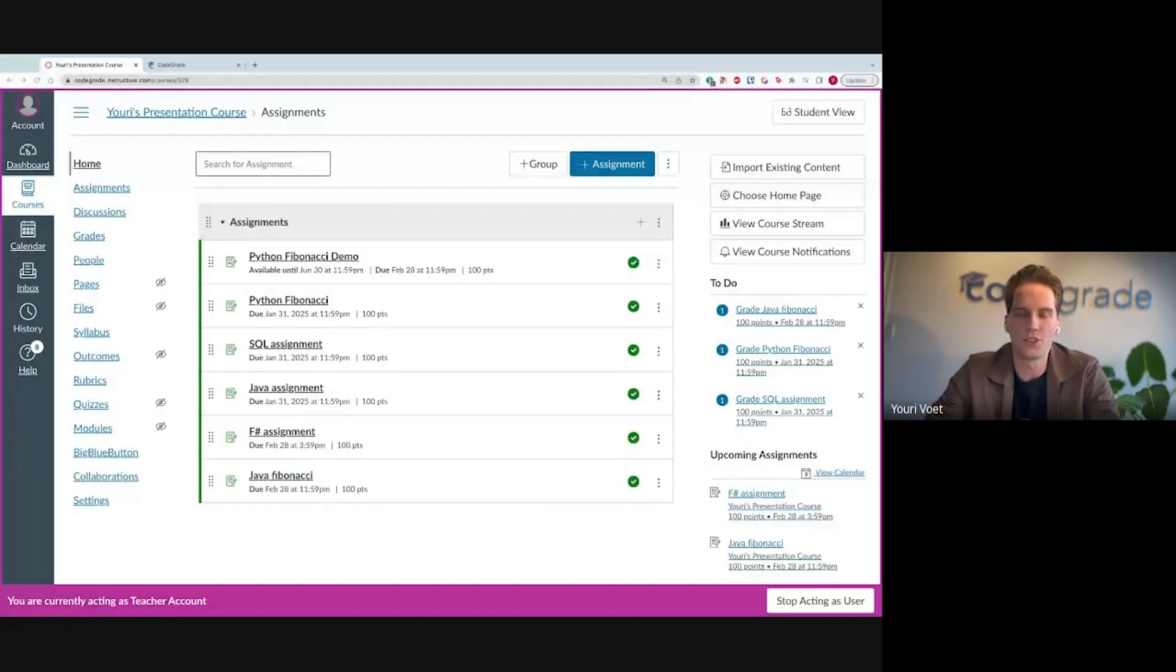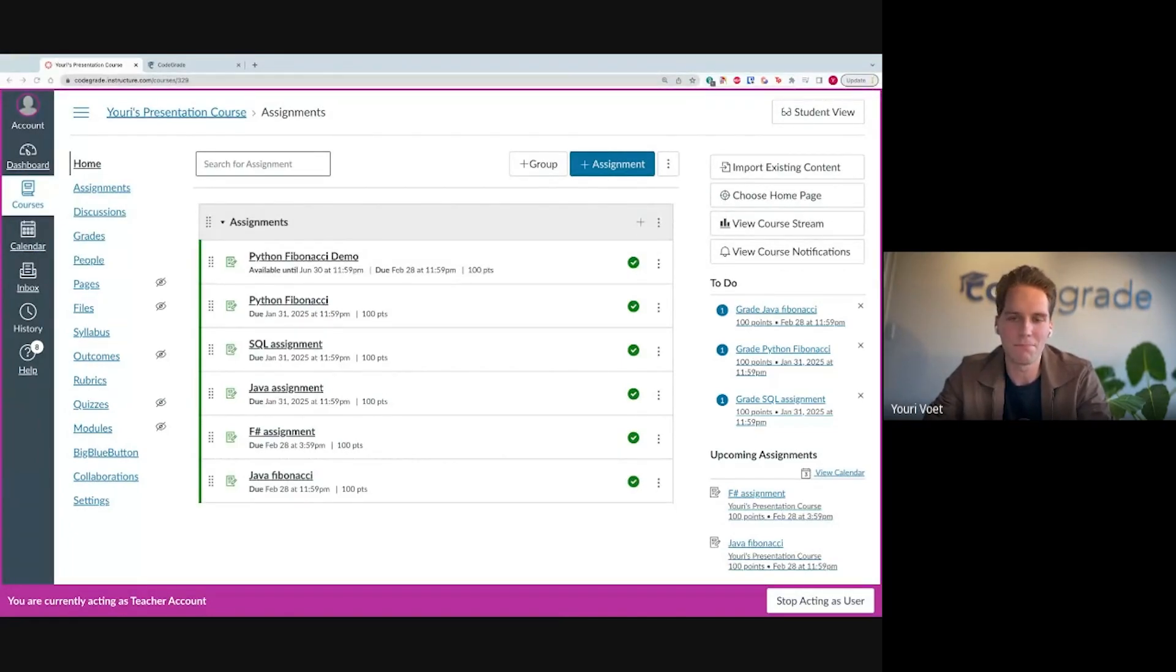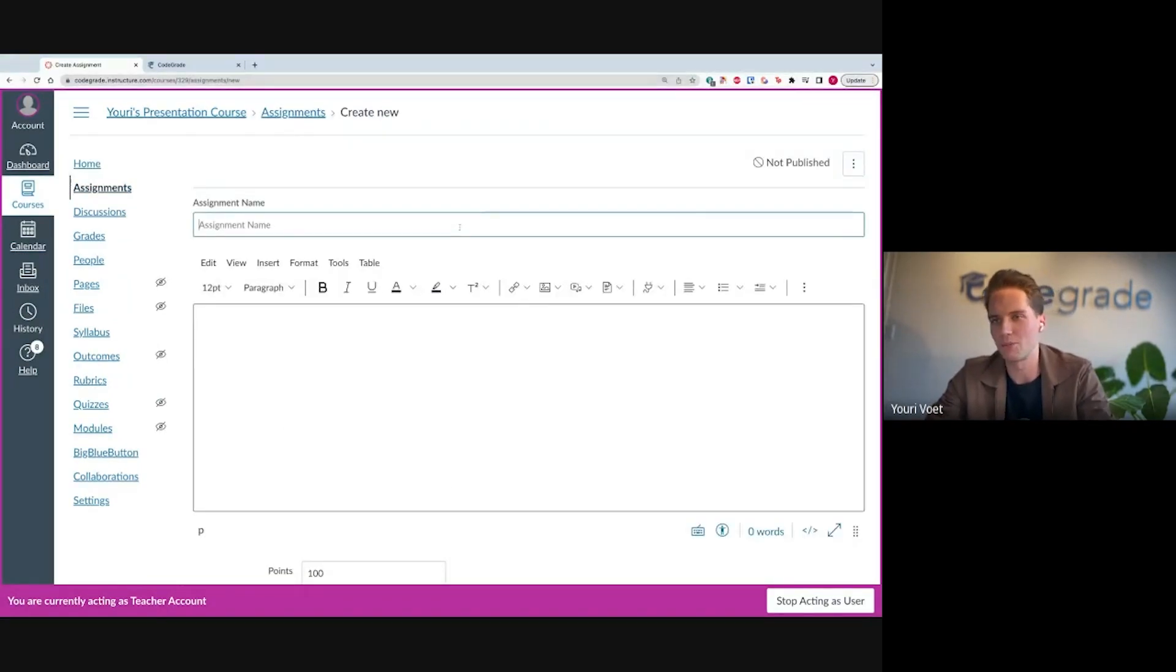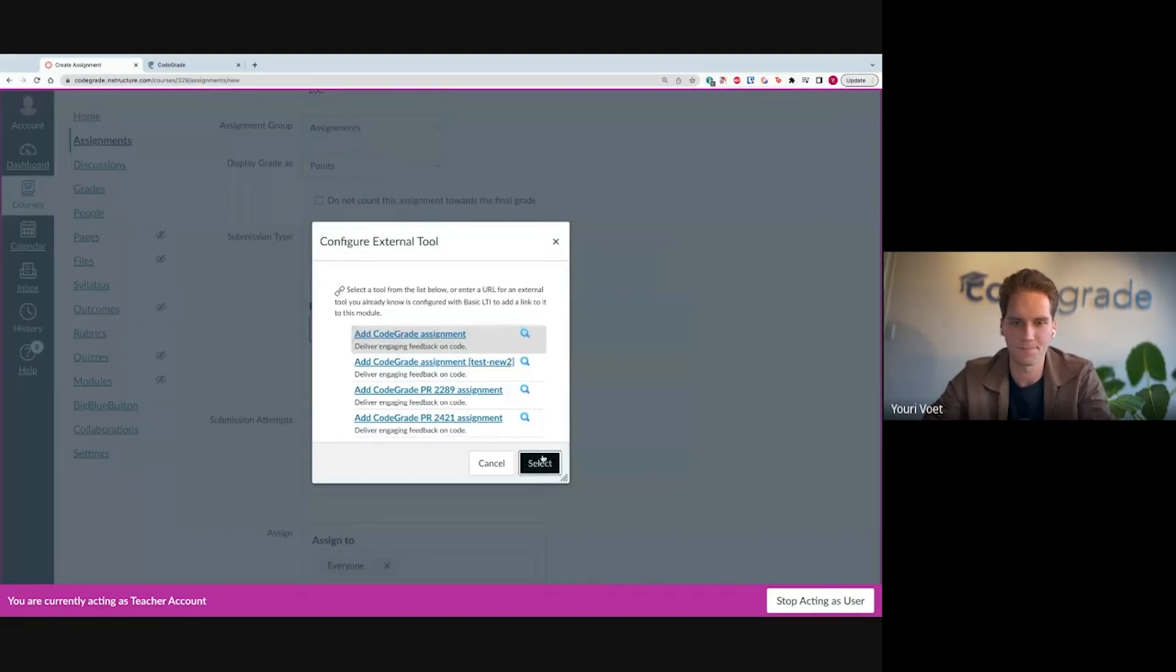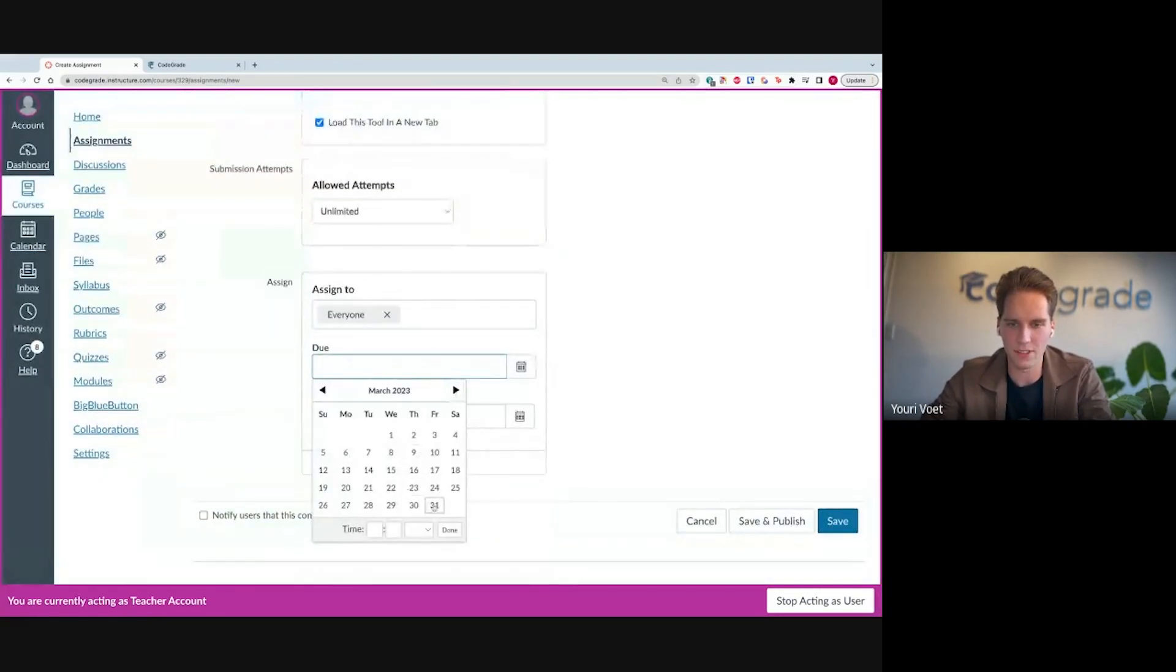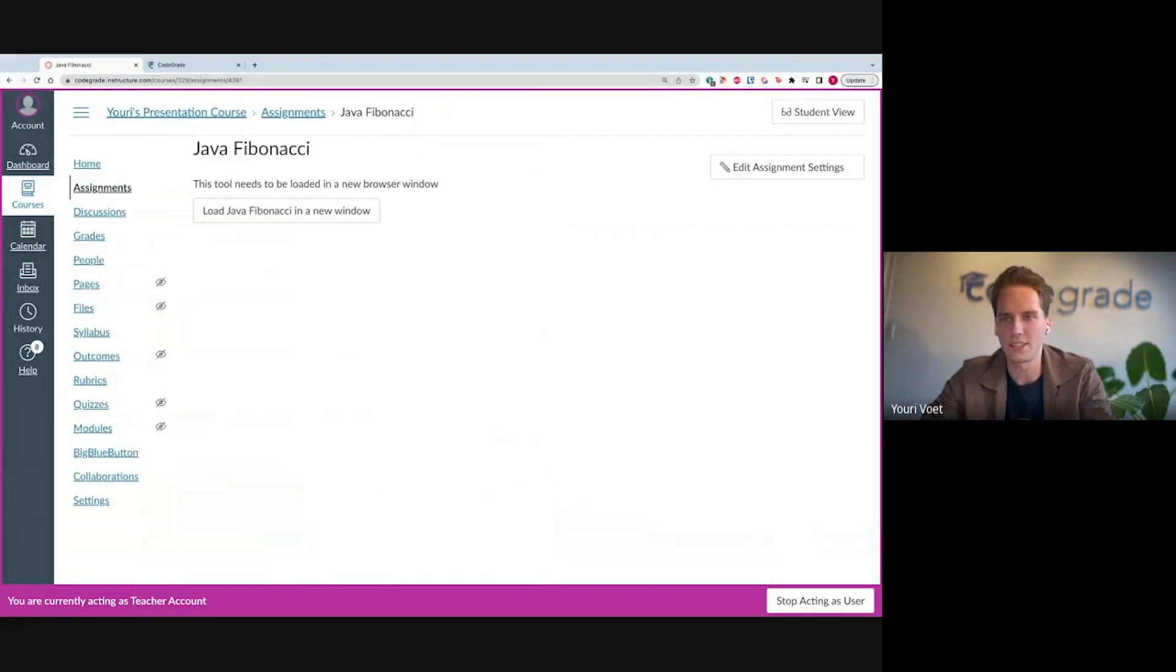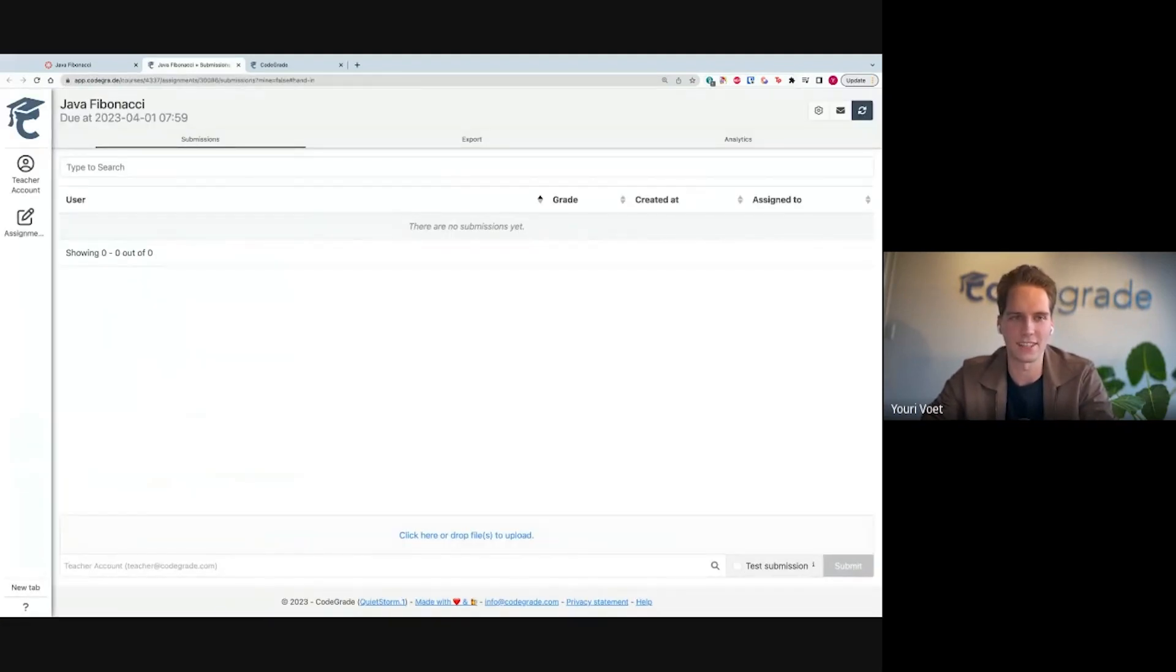You should be able to see my Canvas interface right now. Again, you can also use this in standalone or in any other LMS. But I want to show you how easy it is to create a completely new simple Java assignment within Canvas using CodeGrade. So I'm going to press this Create Assignment button and I'm going to call this Java Fibonacci. I'm going to press the Find button and I'm going to add the CodeGrade assignment.